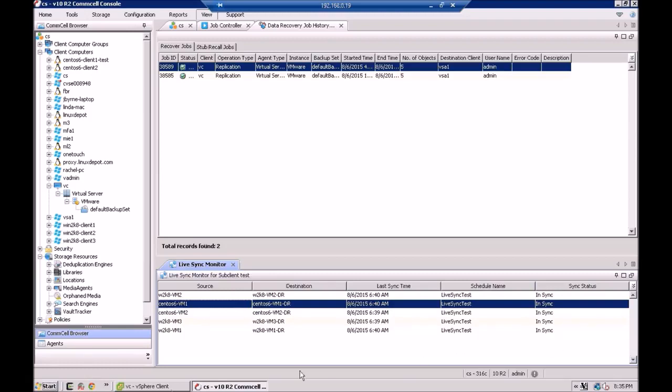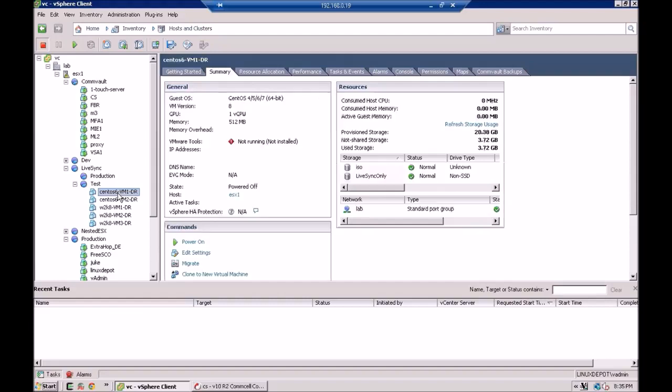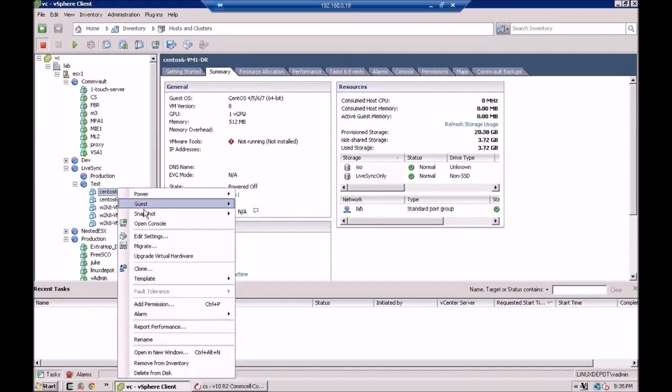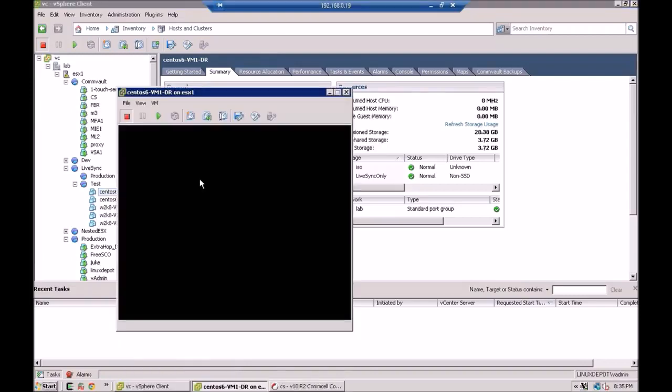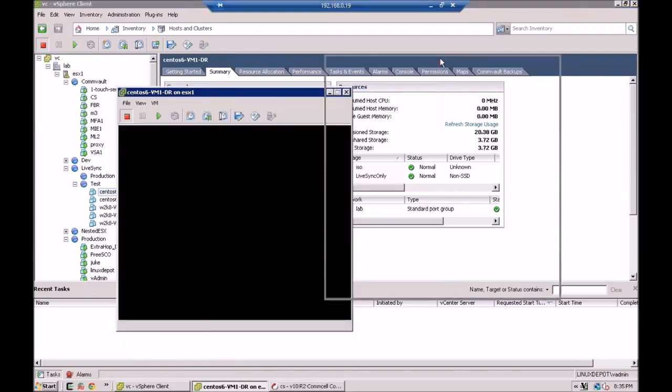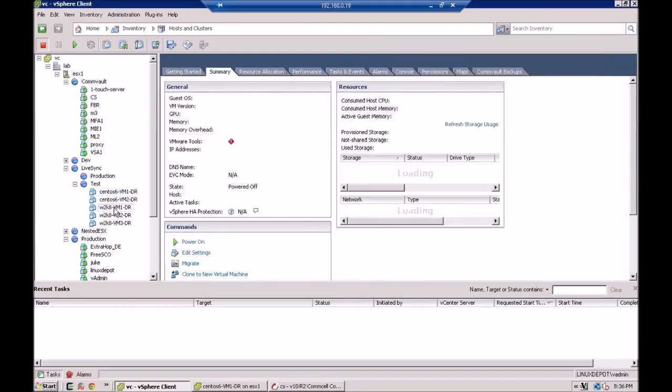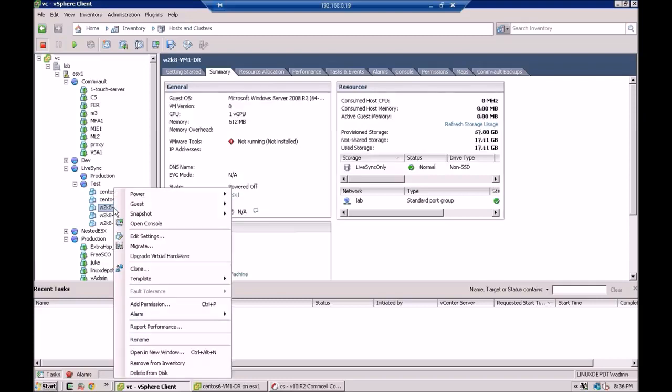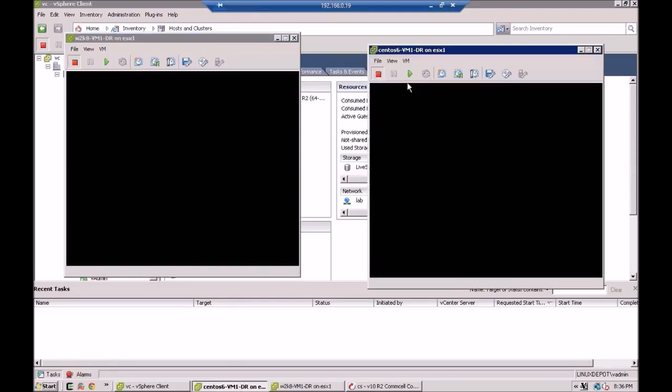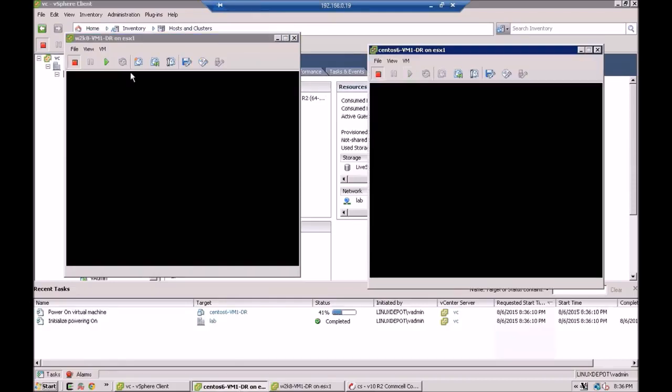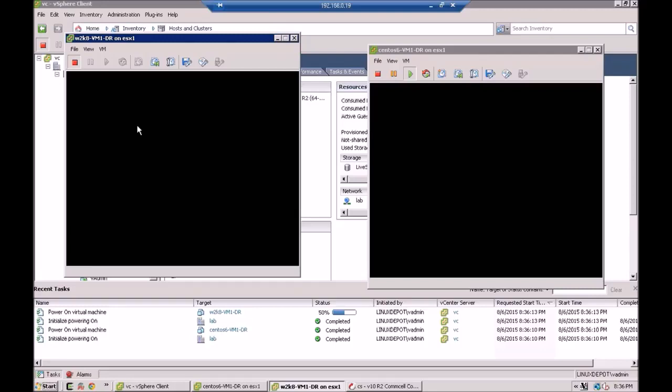Now we're going to go over to vCenter. And what I'm going to do is I'll start up this Linux machine here. Let's open up a console. And I'm going to open up a console to the Windows machine as well. Okay, we'll turn this one on. And we'll turn this one on. We'll bring them both up at the same time.